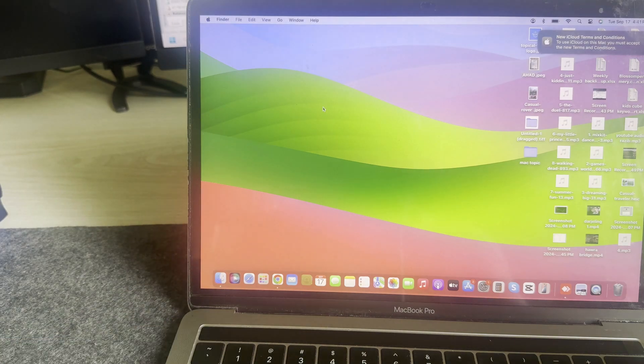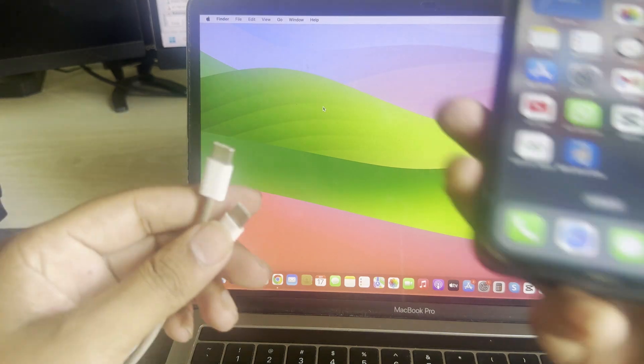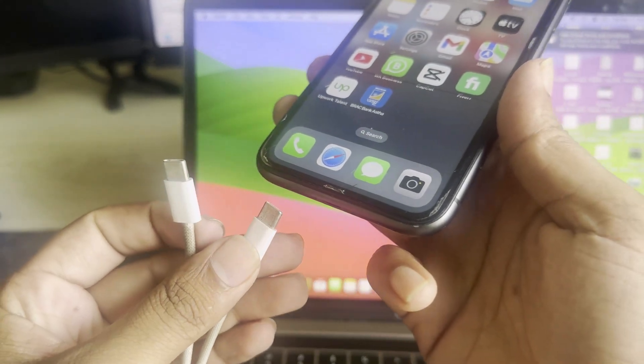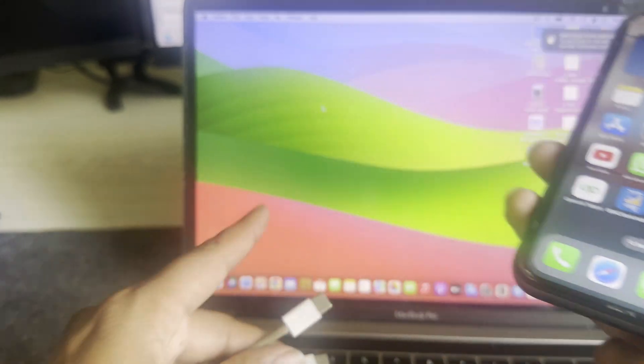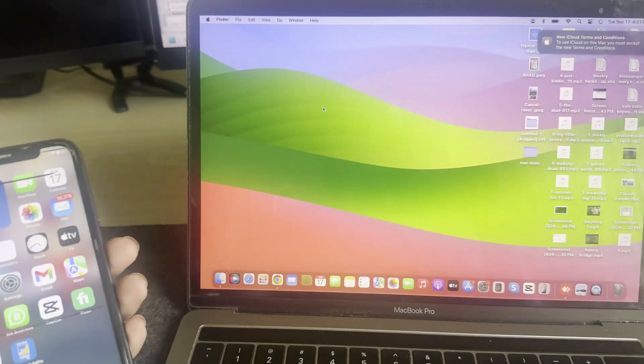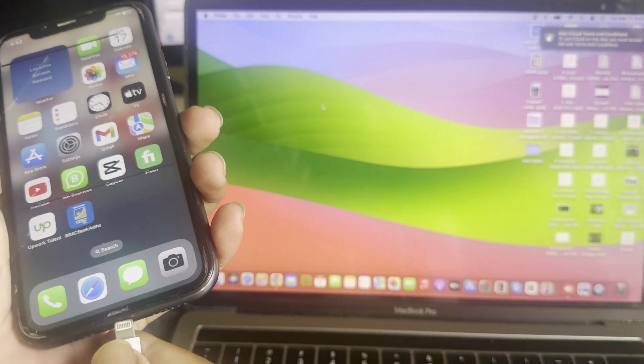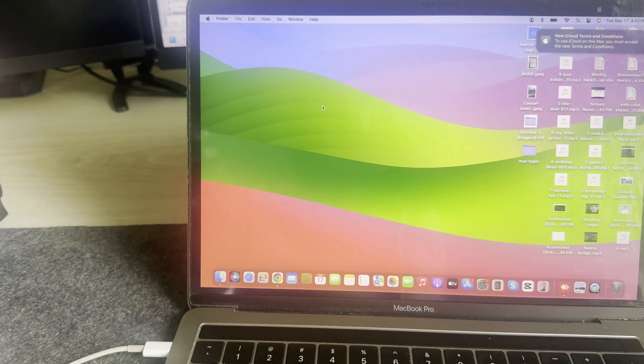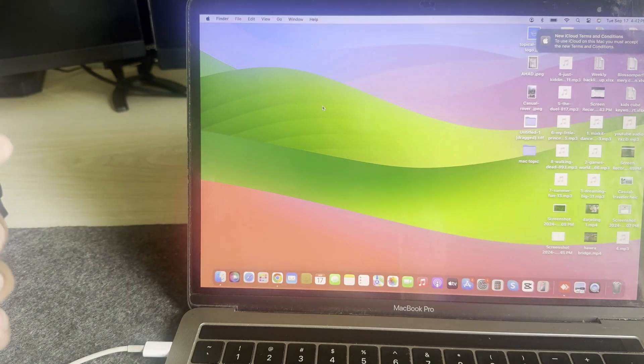...then you can use your MacBook. You have to connect your mobile and your MacBook with a cable.